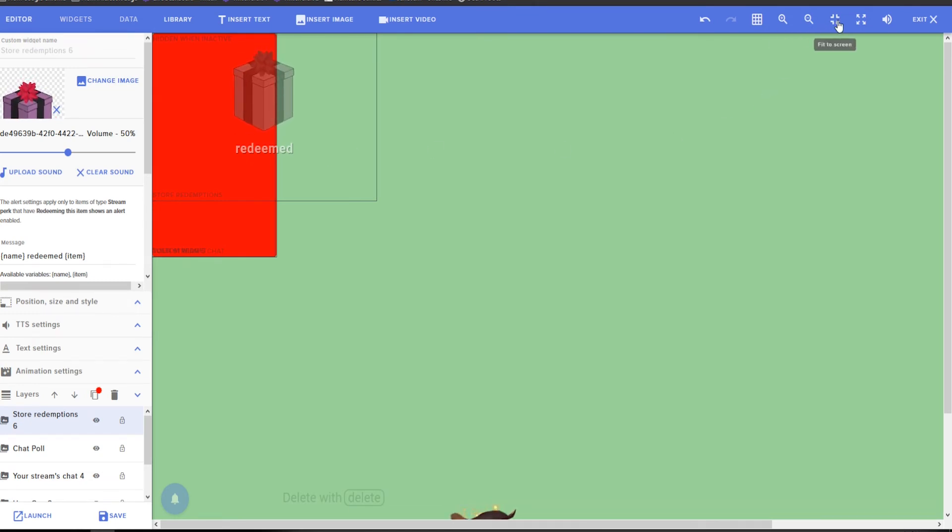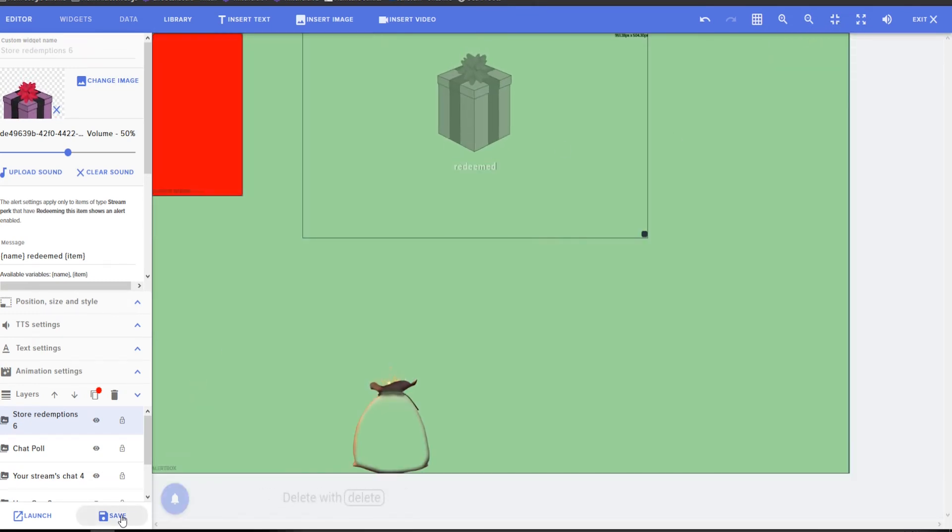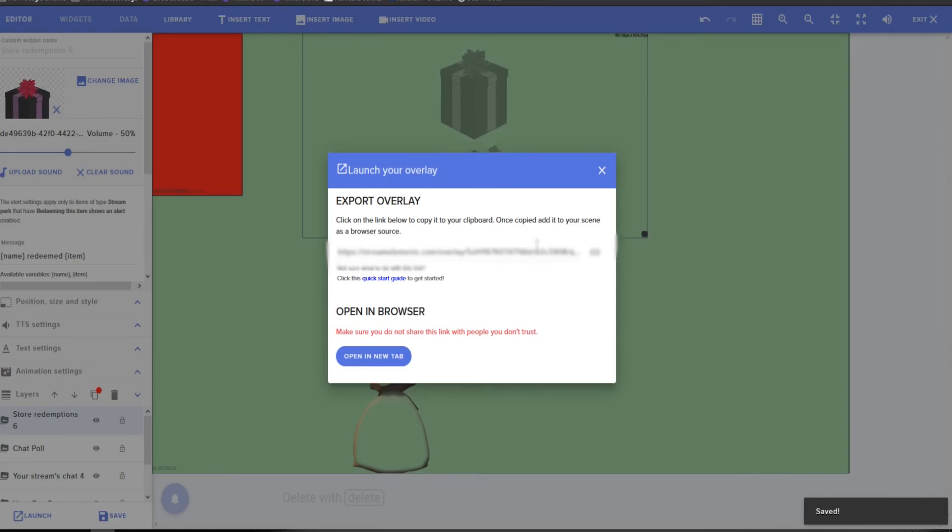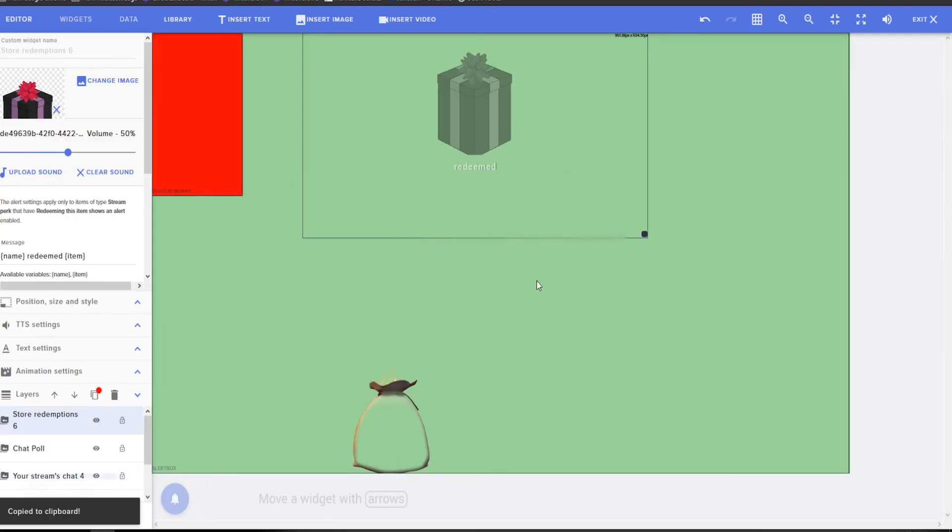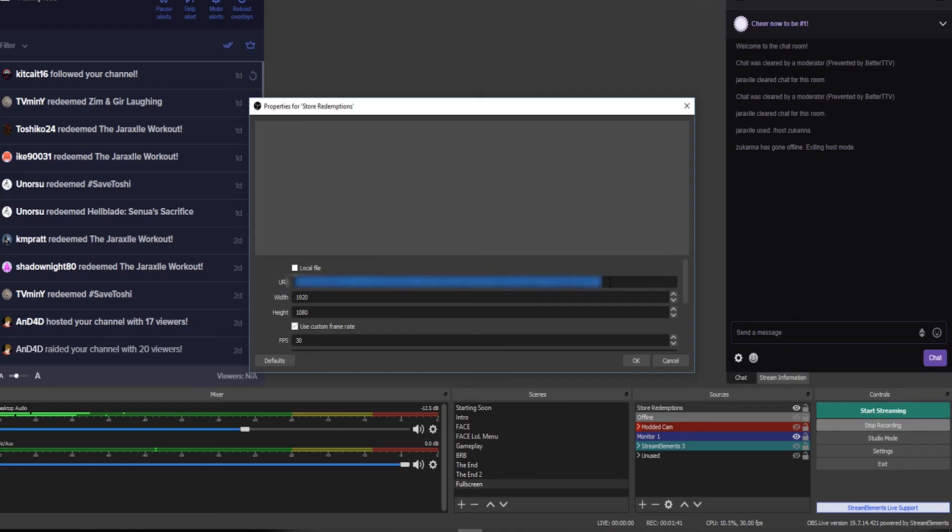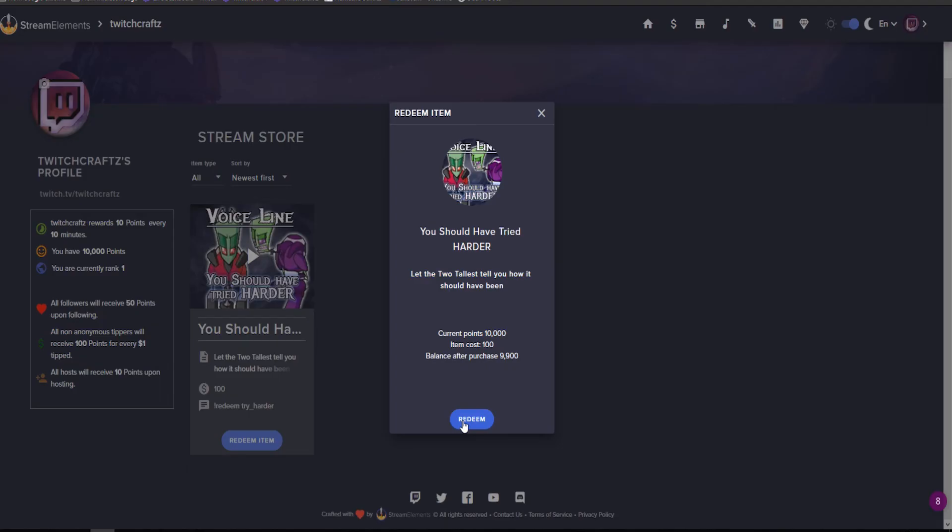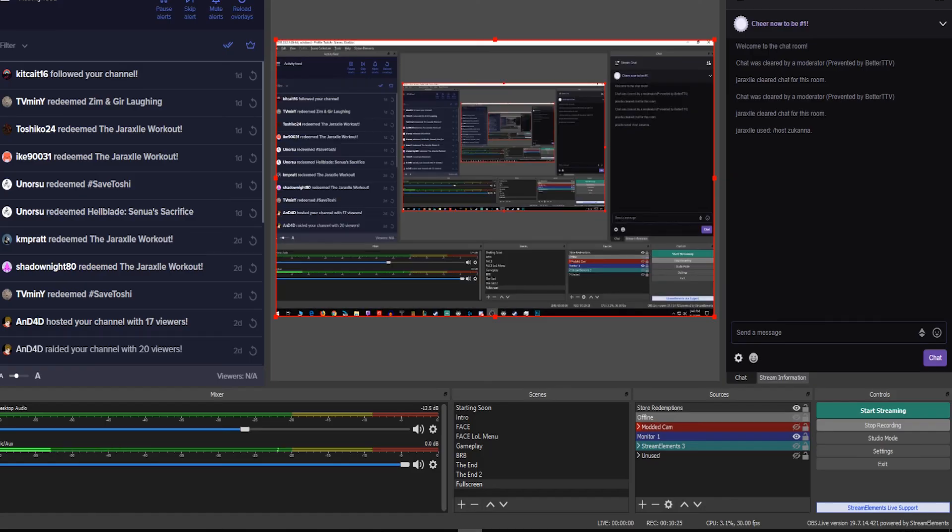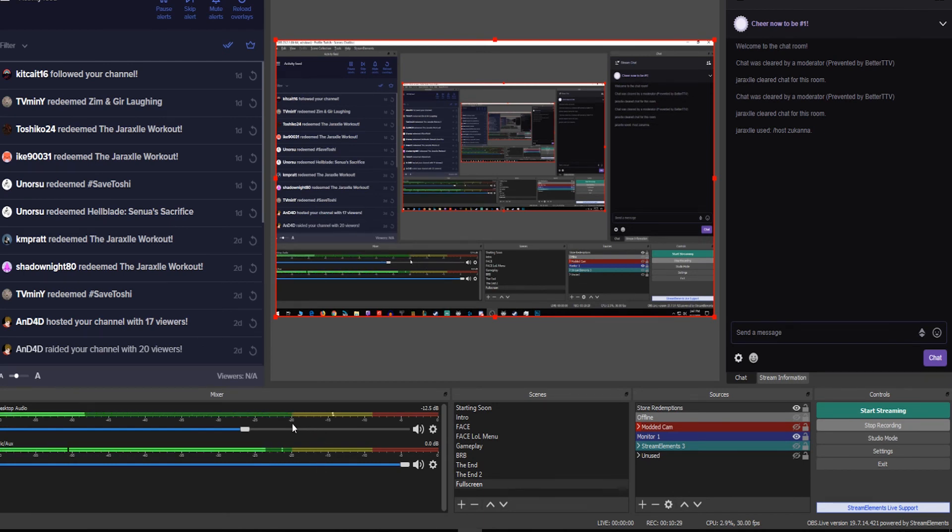Launch, copy that code, paste it in your browser source right there. Then when you click redeem, watch the mixer on your OBS. 'You should have tried harder.' So it's a bit loud. It'll come through clear.